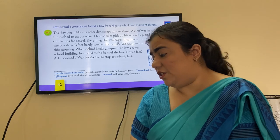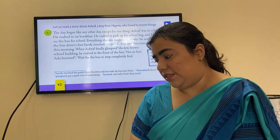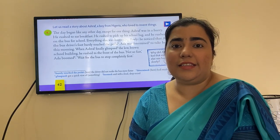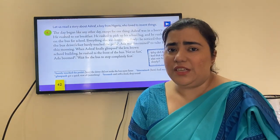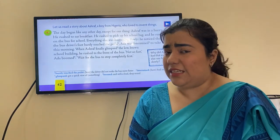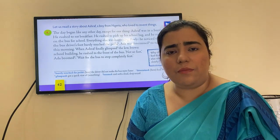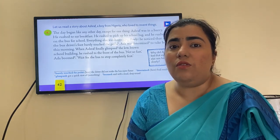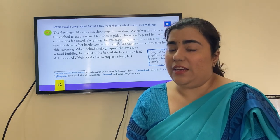Ada was determined to take her time this morning. When Ashraf finally glimpsed the low brown school building, he rushed to the front of the bus. 'Not so fast,' Ada boomed. 'Wait for the bus stop to stop completely first.' Ada was taking her time so the children could reach school safely, but Ashraf wanted to reach school quickly. As soon as he saw the school from the window, he rushed toward the door — and Ada told him to wait for the bus to stop completely before getting down.